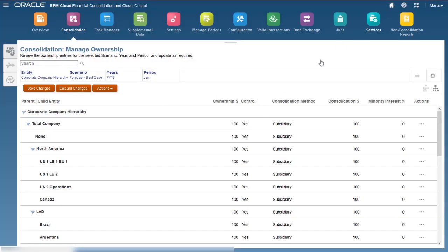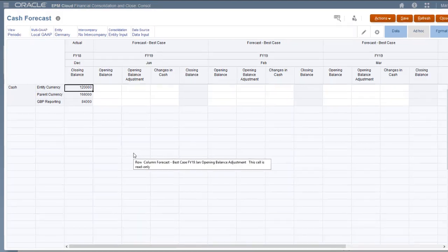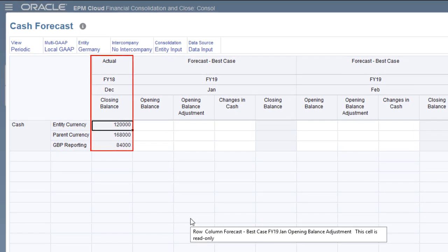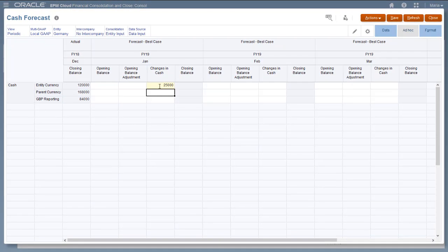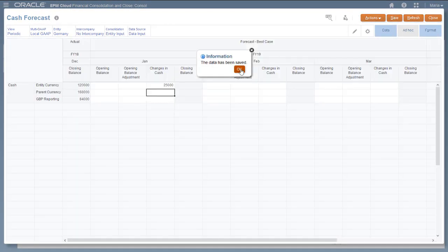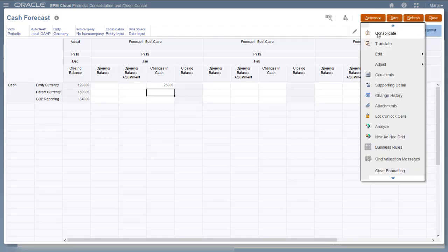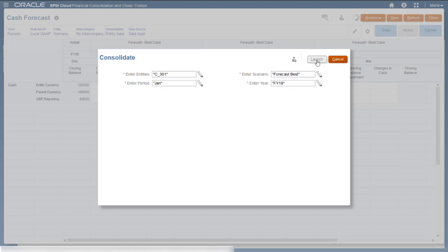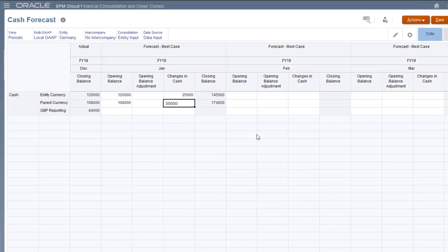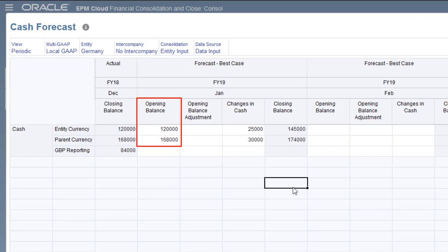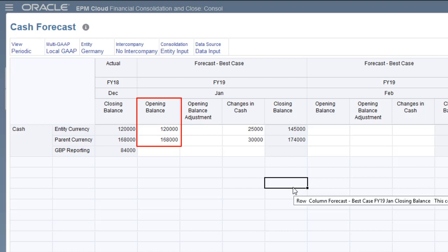To test my new rule, I'll open the Cache Forecast form. Notice that closing balance data exists for December 2018 Actual. I'll enter movement data in the Forecast Best Case scenario for January 2019 and then consolidate. The entity's calculation status for the last period of the prior year in the source scenario must be OK before you can consolidate the current scenario. The entity currency and parent currency values for the actual scenario have been copied from December FY18 Closing Balance to January FY19 Opening Balance in the Forecast Best Case scenario.